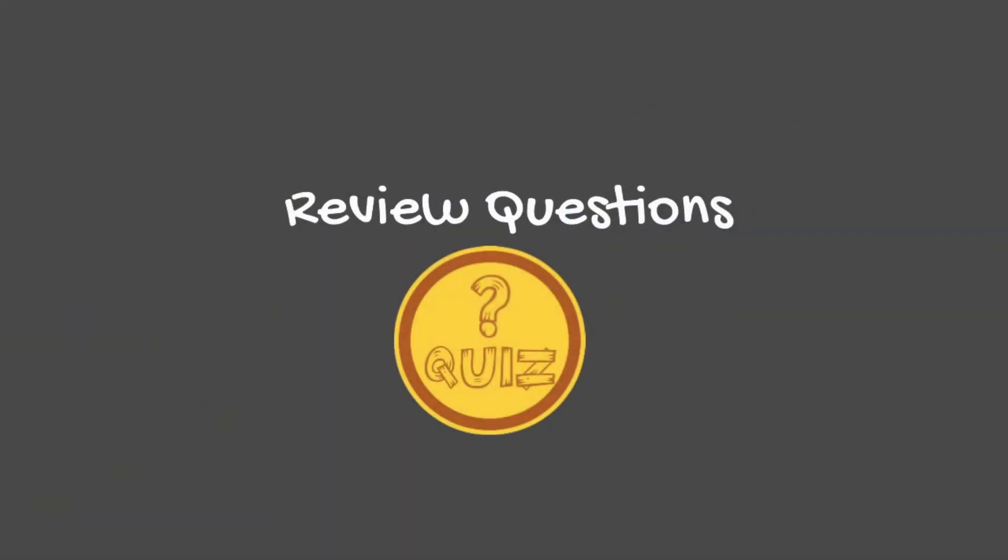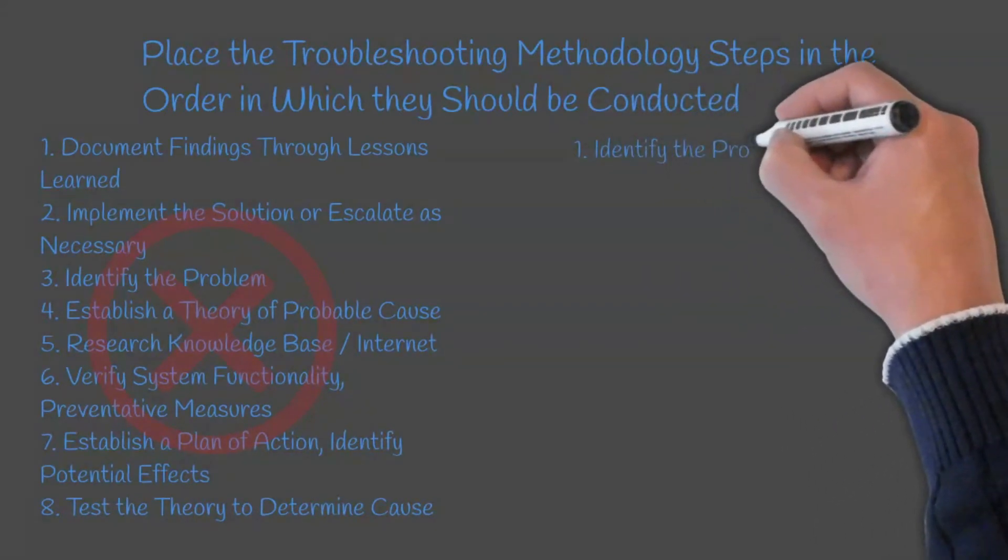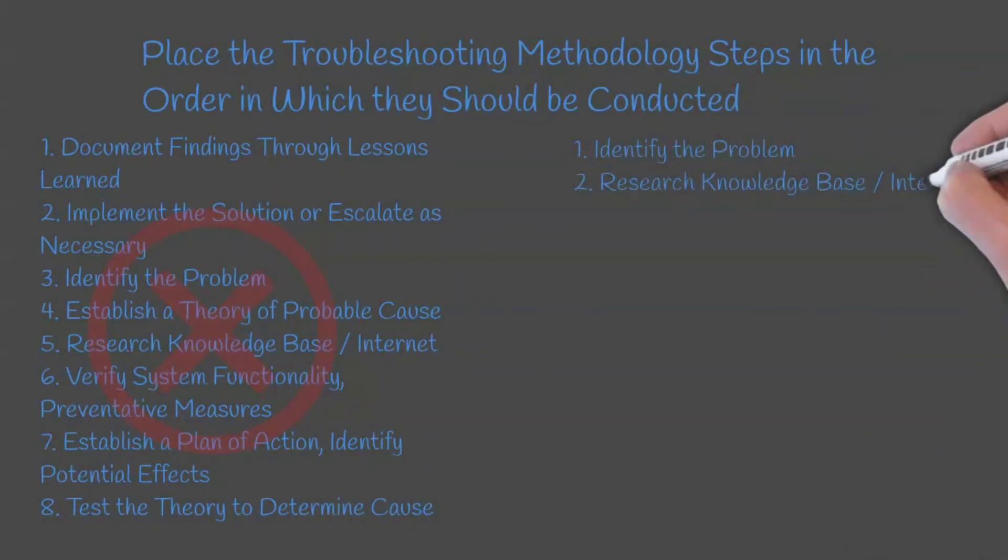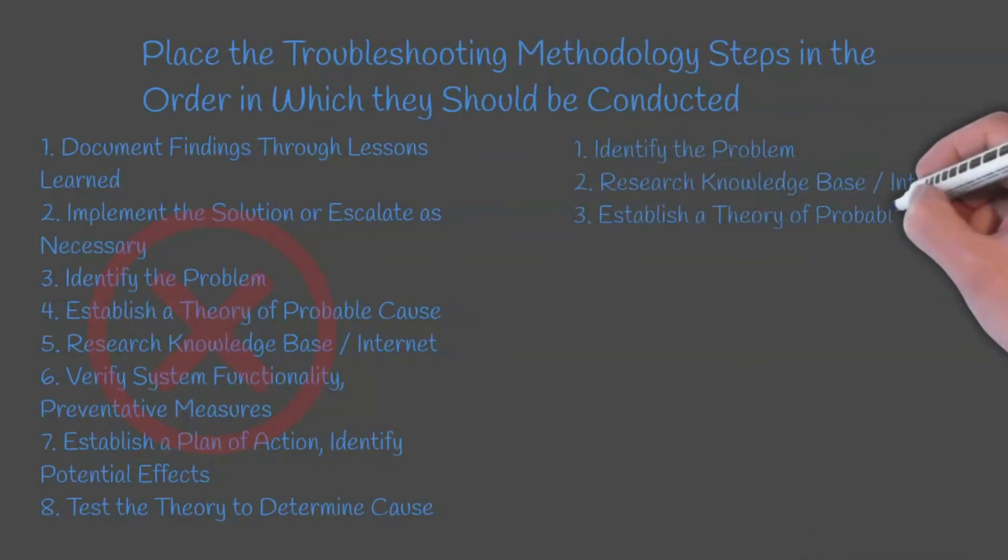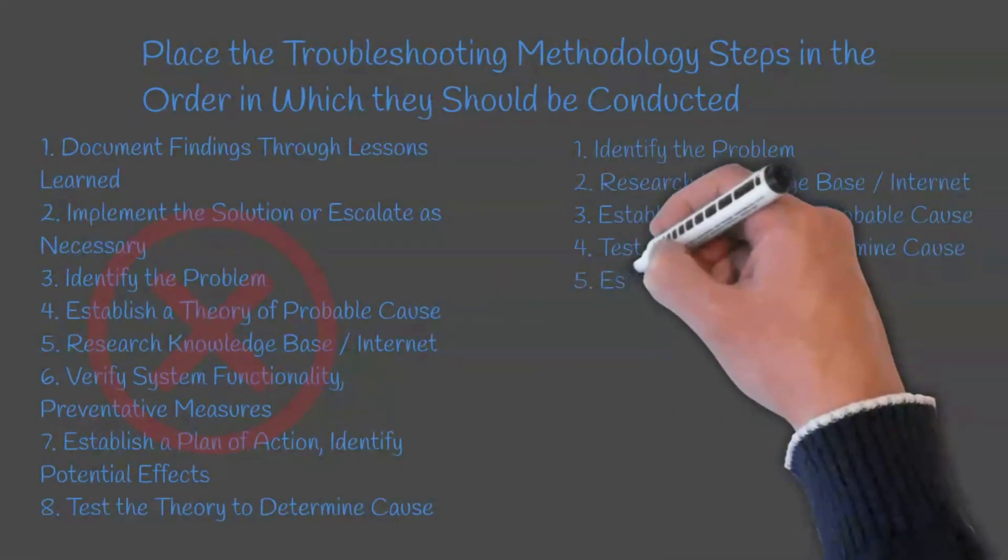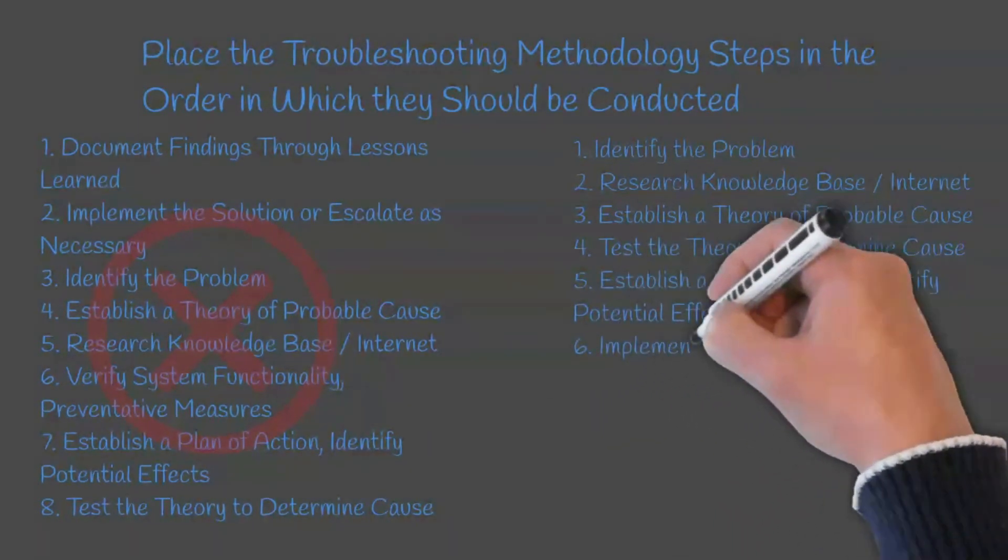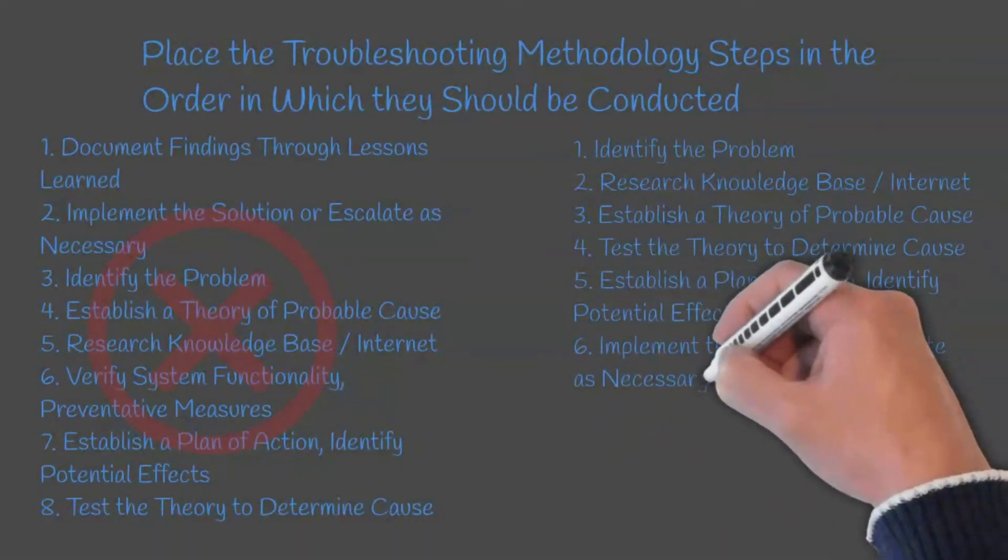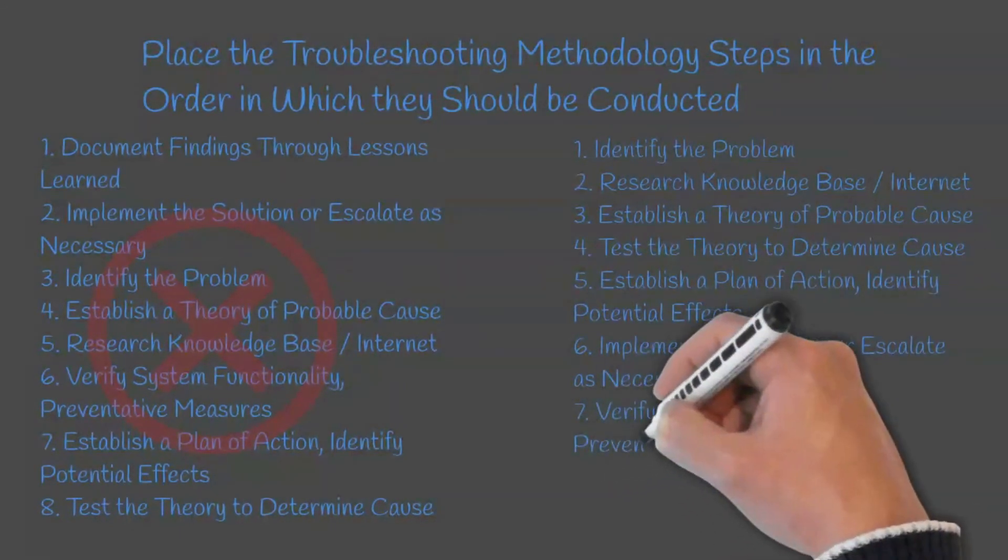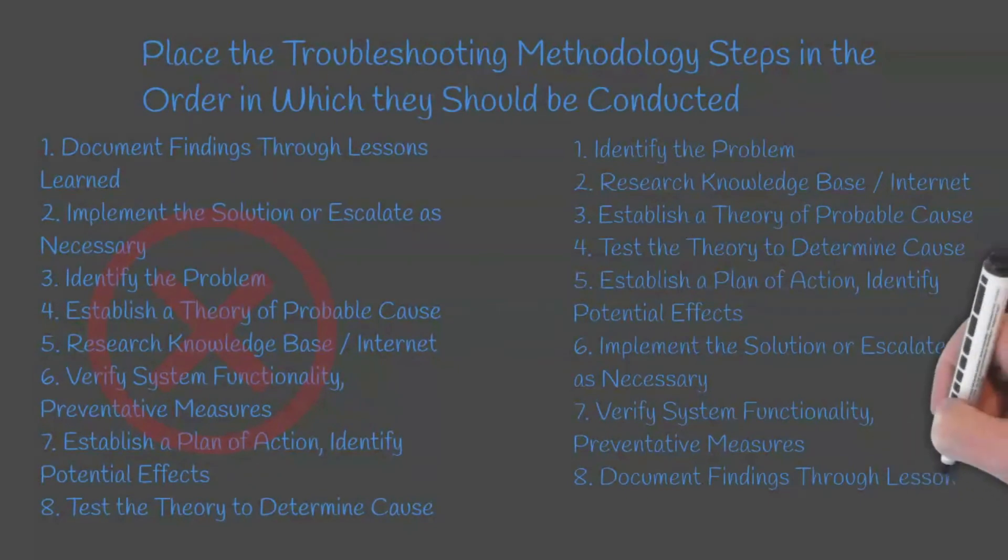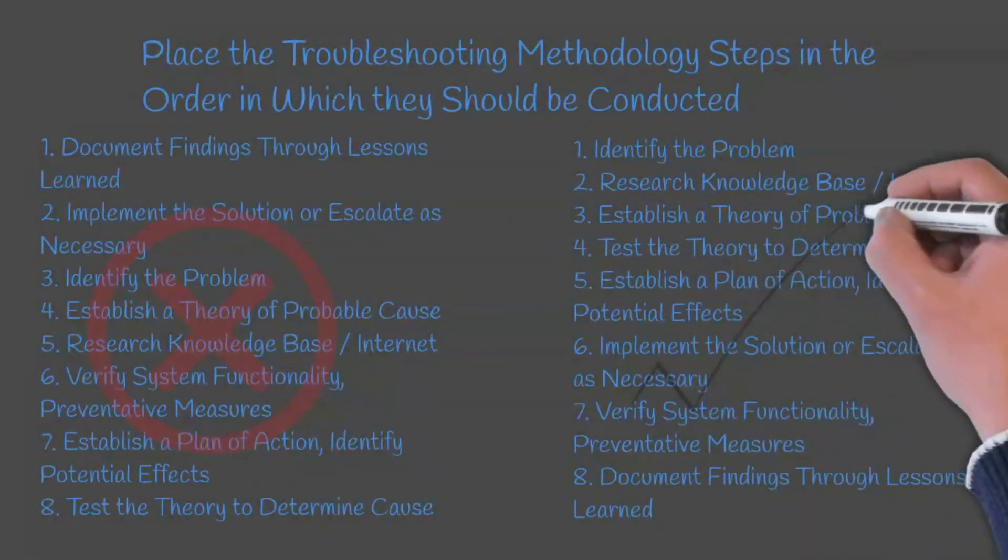We will now move on to our review questions. Question one: Place the troubleshooting methodology steps in order in which they should be conducted. The correct order for this would be: identify the problem, research the knowledge base and internet, establish a theory of probable cause, test the theory to determine the cause, establish a plan of action to resolve the problem and identify potential effects, implement the solution or escalate as necessary, verify full system functionality, and if applicable implement preventative measures, document findings through lessons learned, actions, and outcomes.